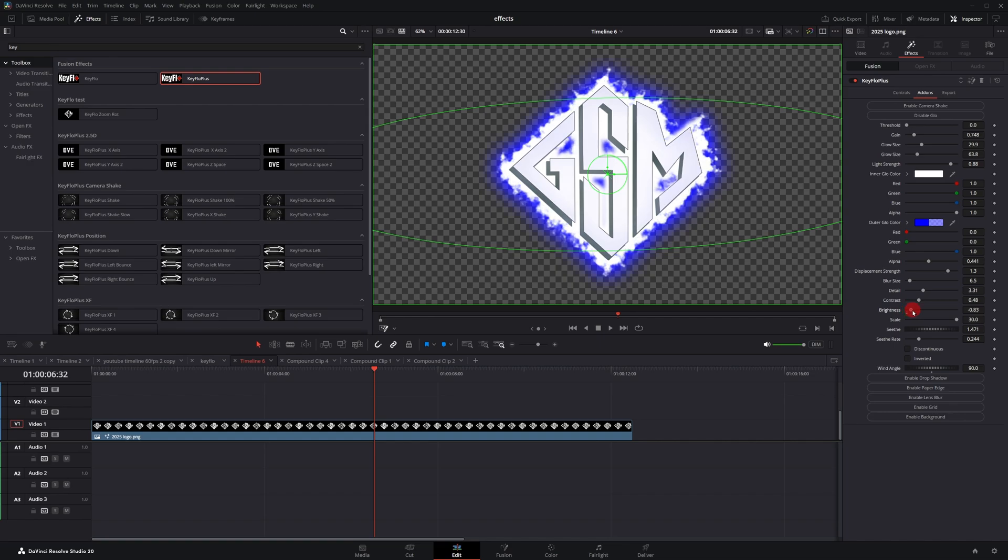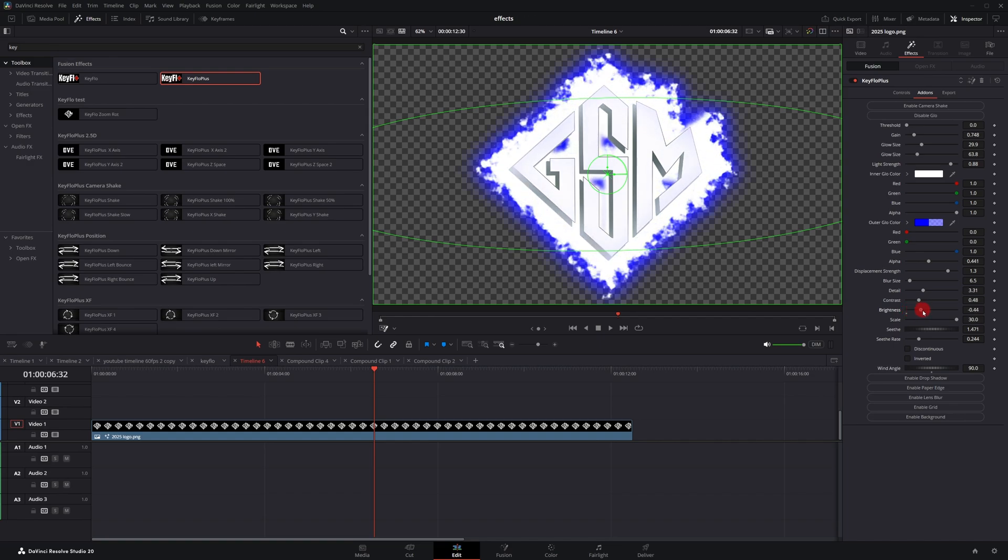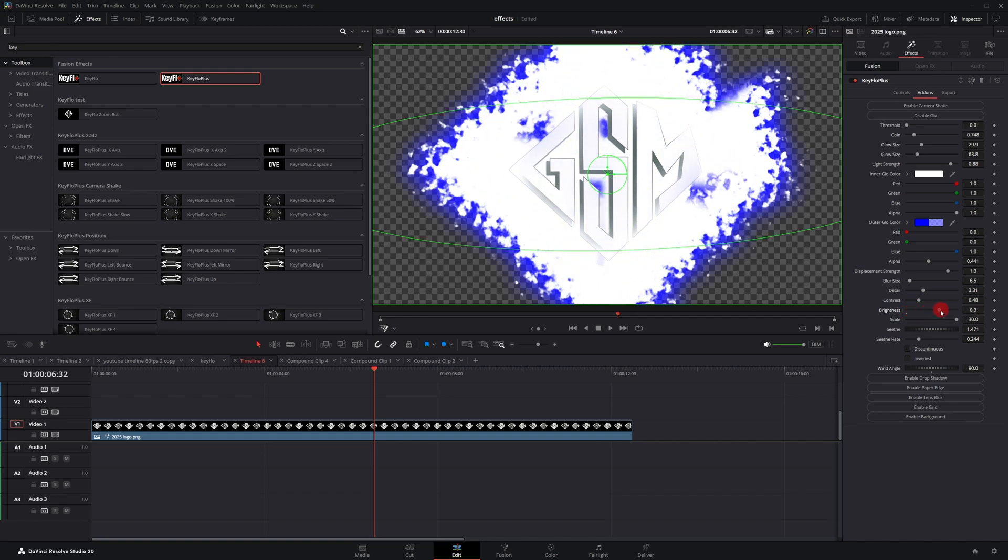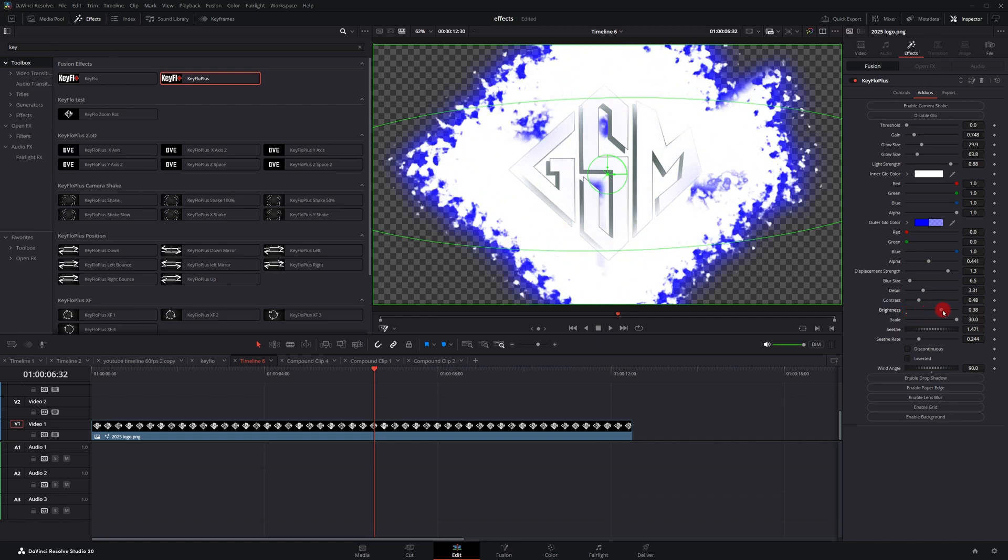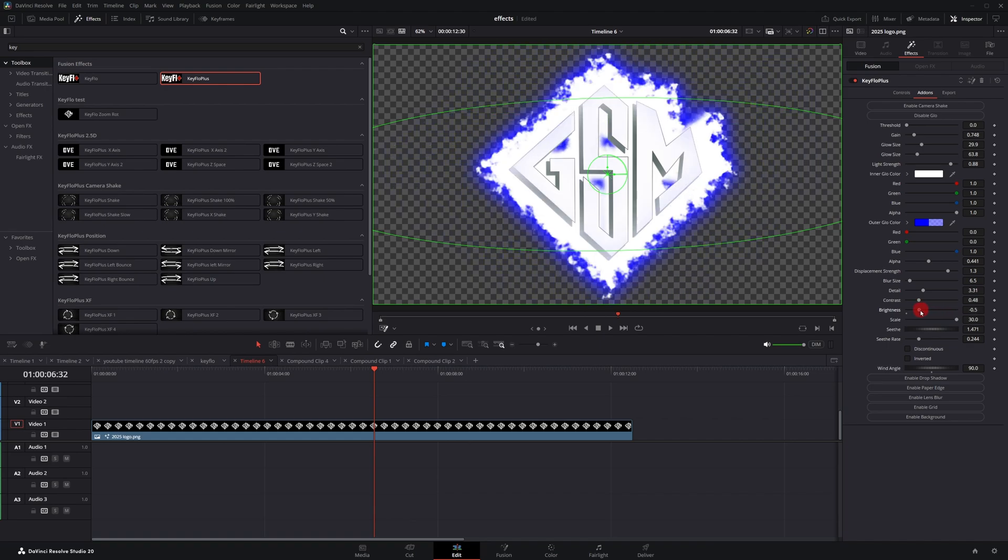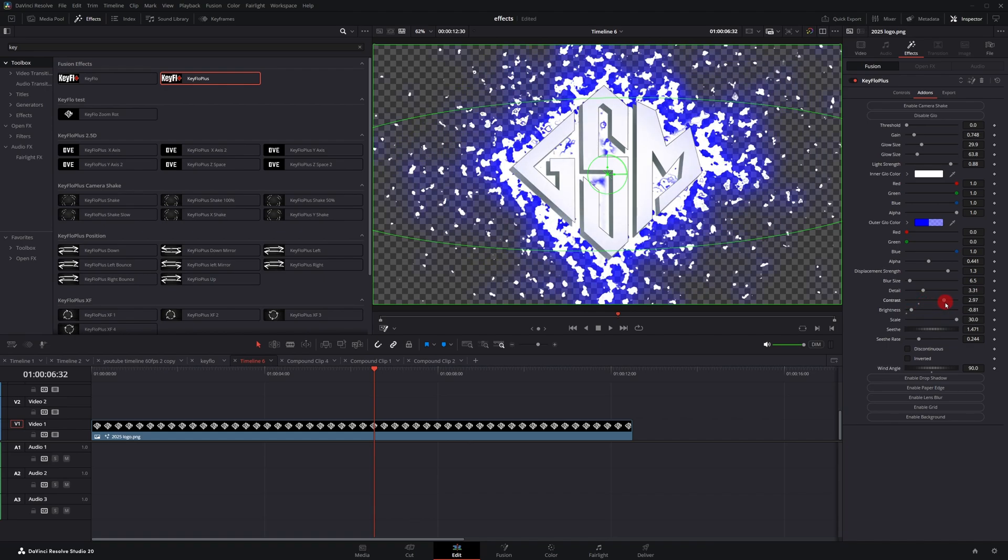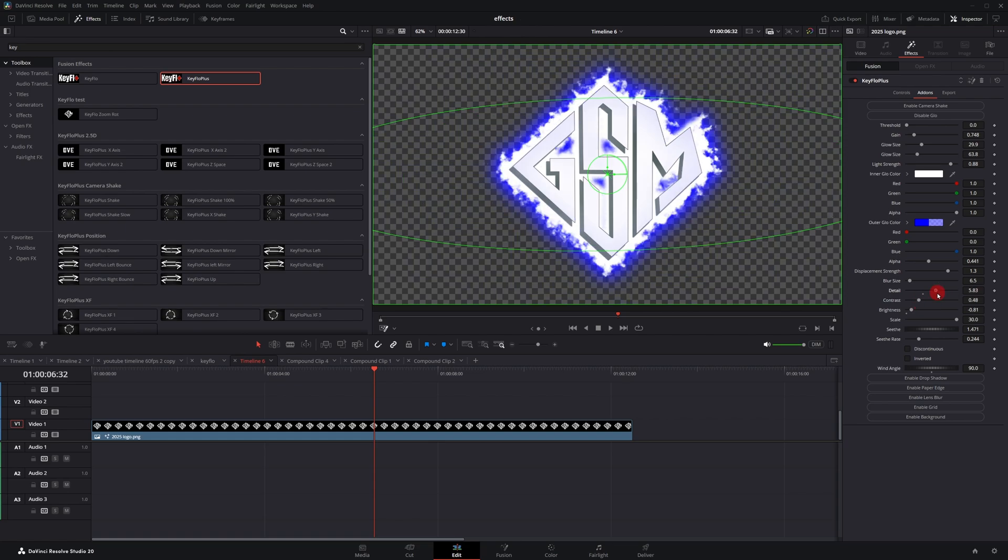Going back up here, you got the brightness controls. This affects the actual glow itself. So the higher you crank it, not only does it get brighter, but also it will spread throughout the image. Same thing with the contrast. If you increase the contrast, it'll spread throughout the image as well.